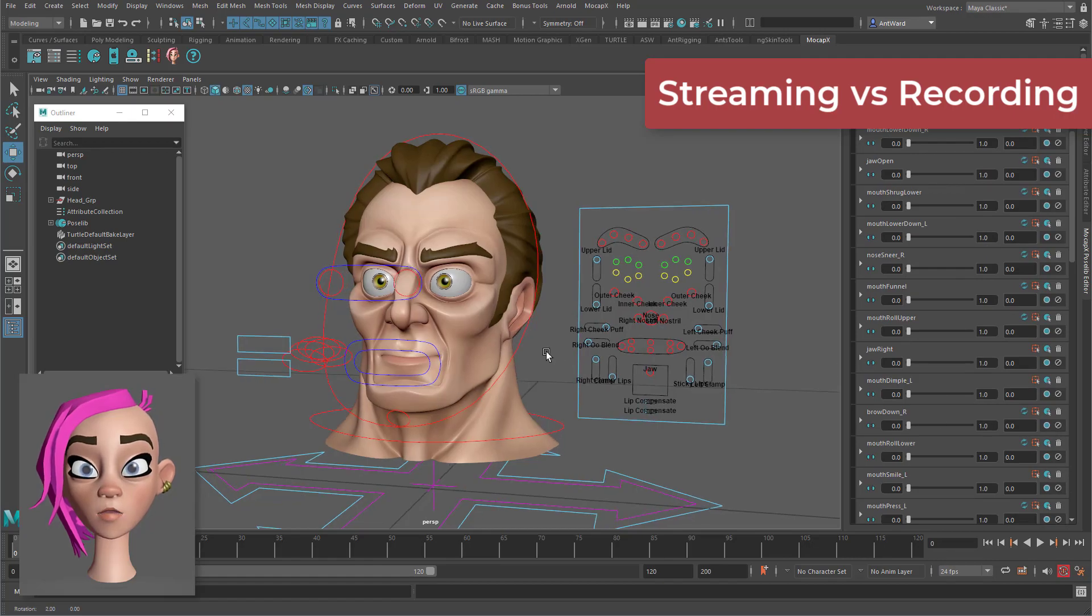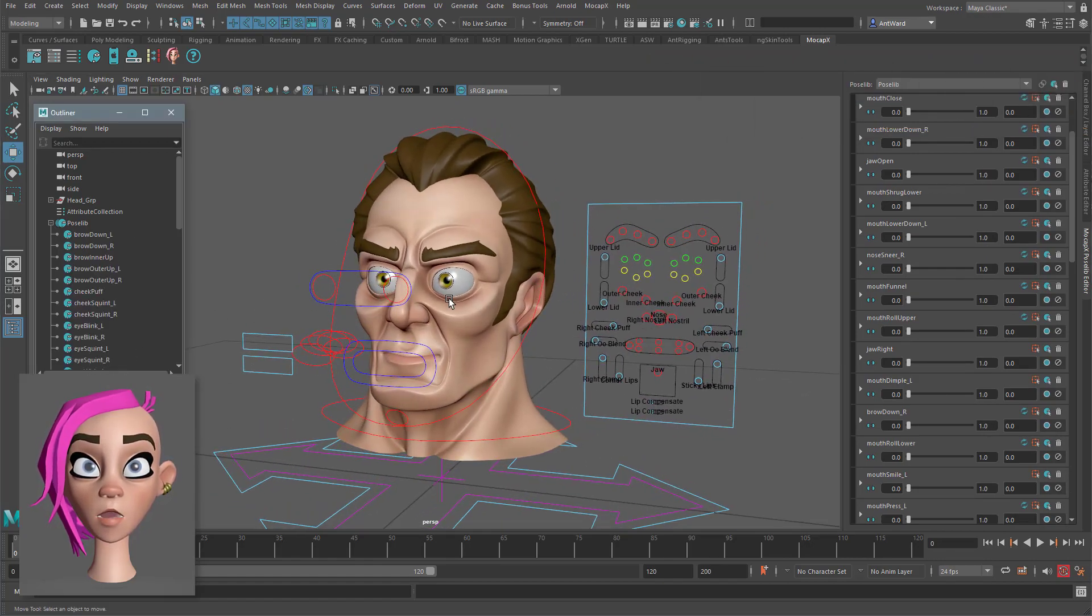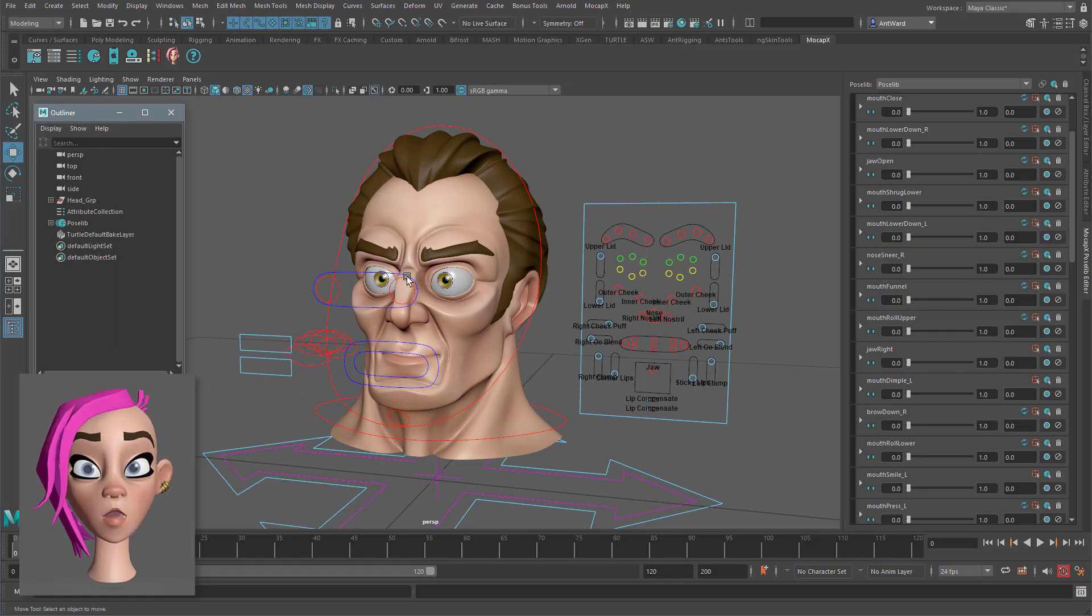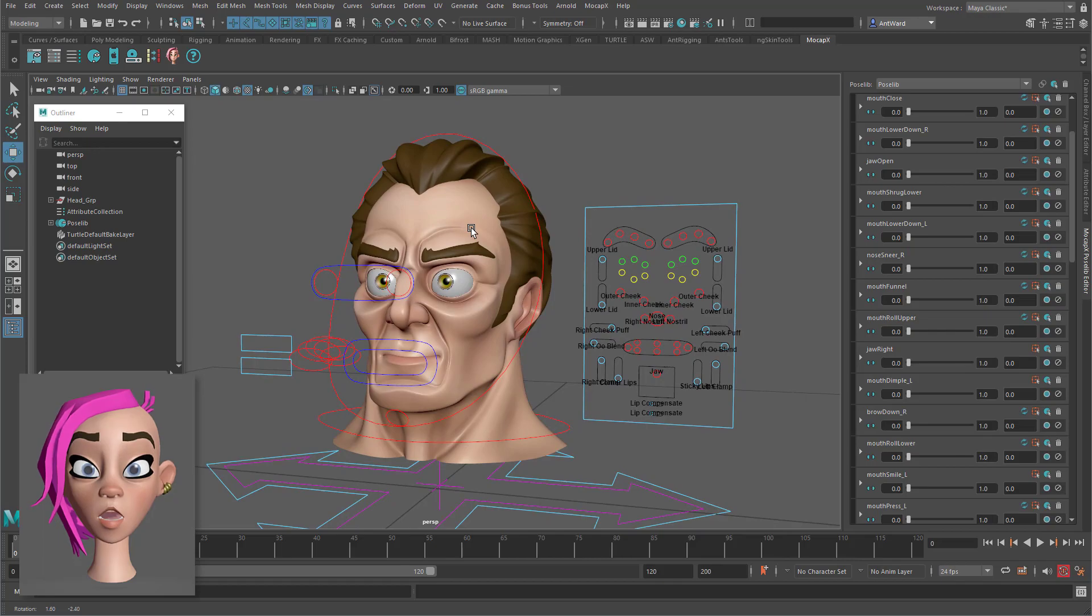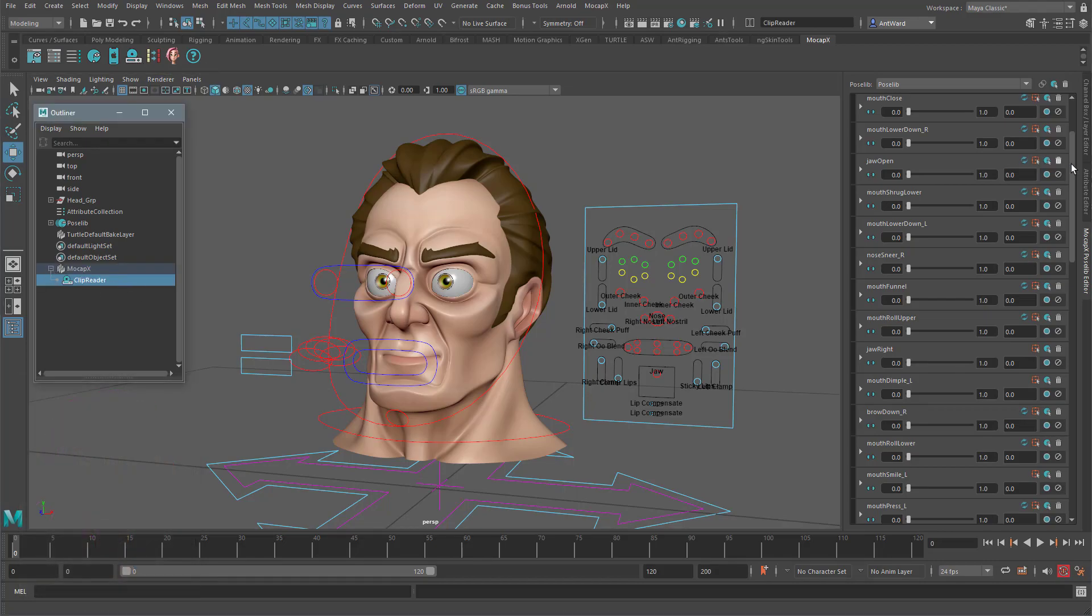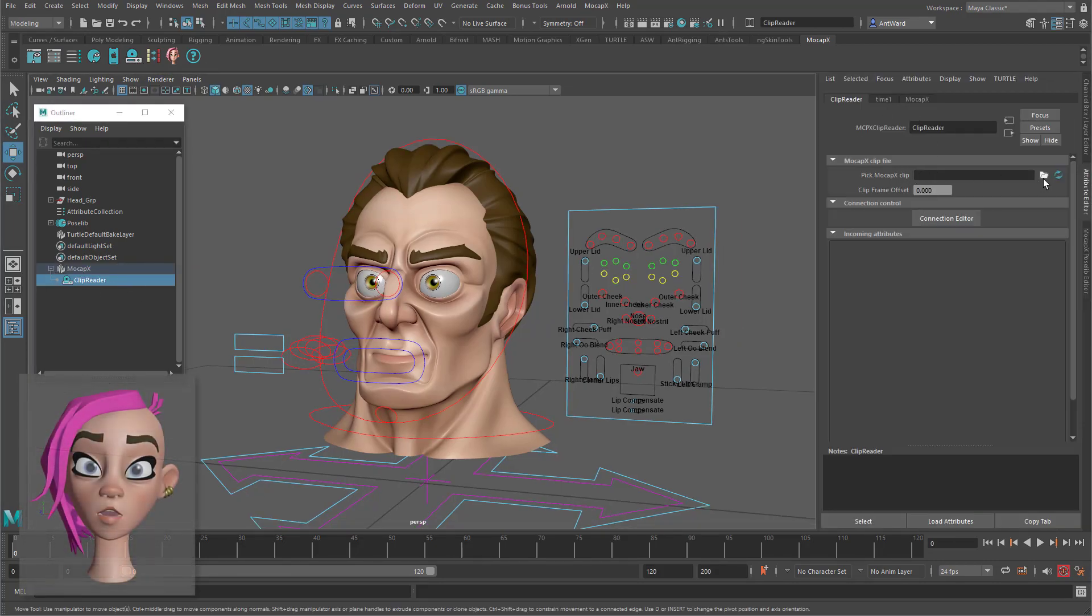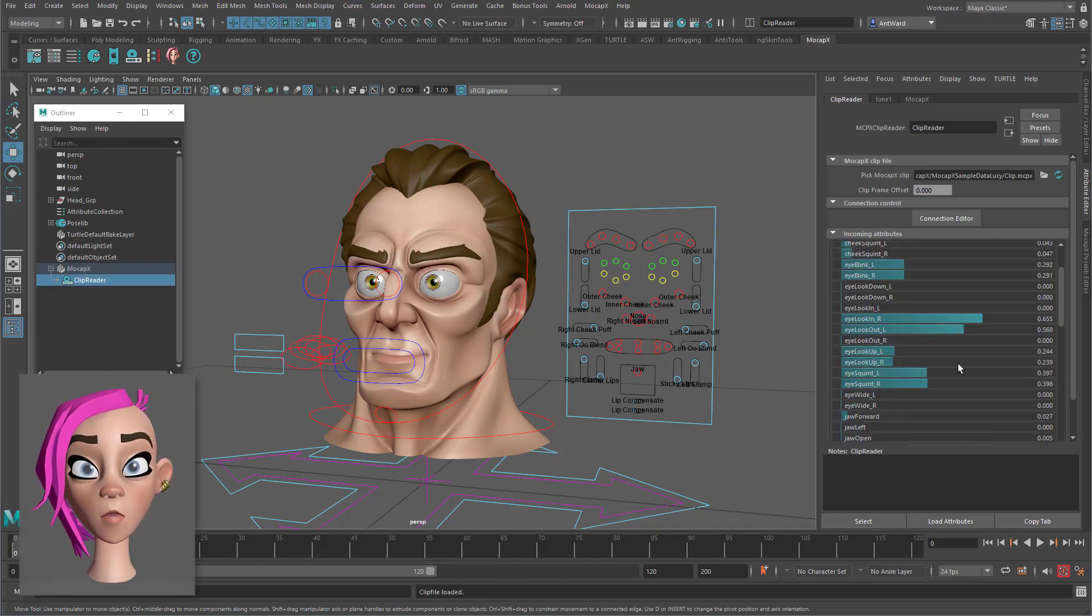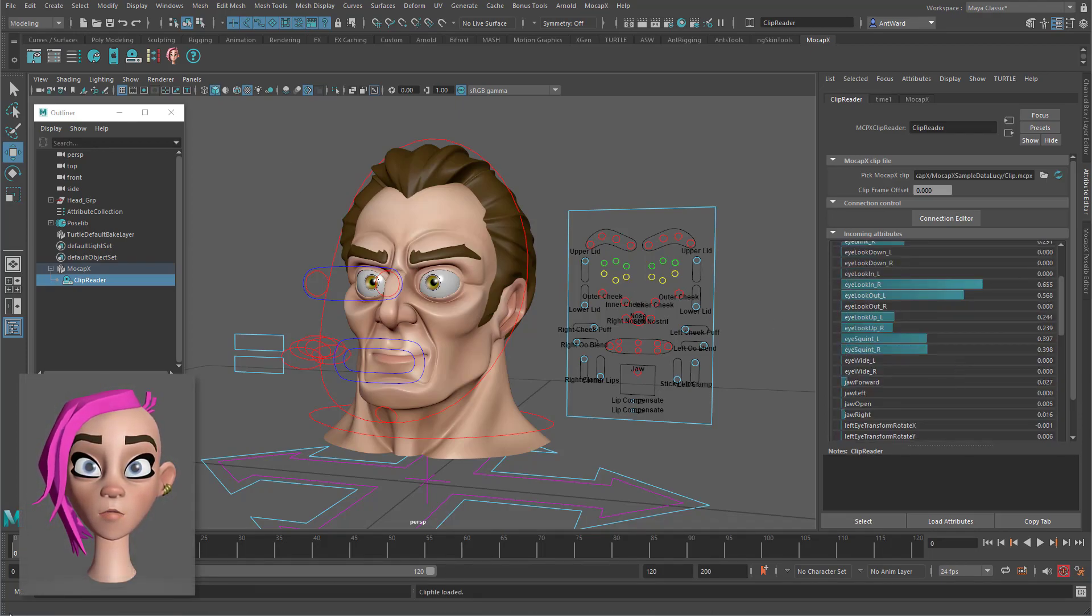Once the rig is set up with all the poses needed you can then load a clip and see how it looks and an example clip comes supplied with the files you download. To do this you first create a clip reader node and then point it to the clip file. Once loaded you will see all the data appear below it and it will animate as you adjust the time slider.